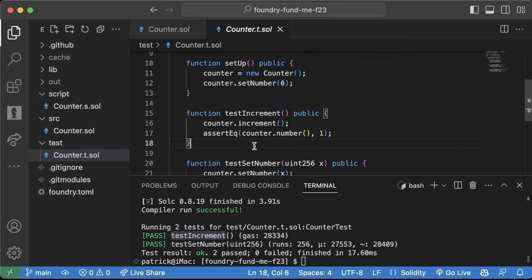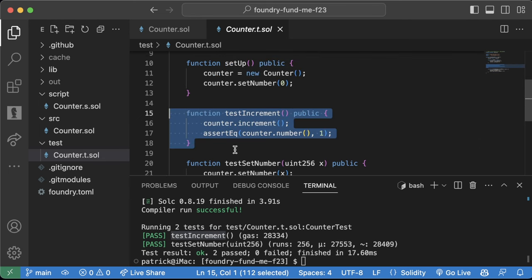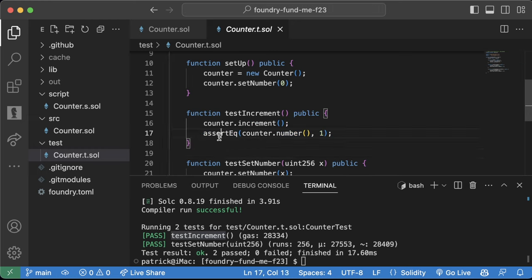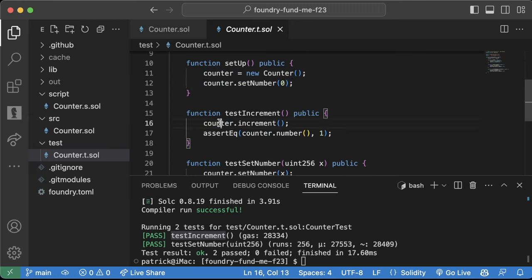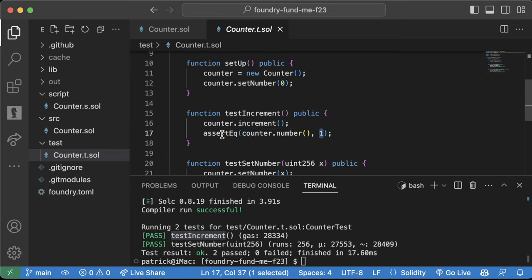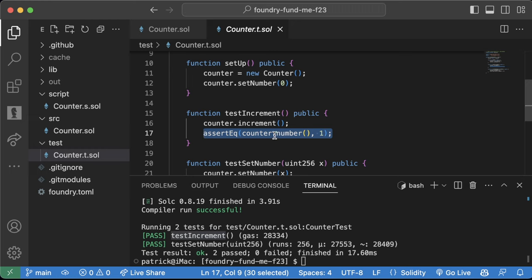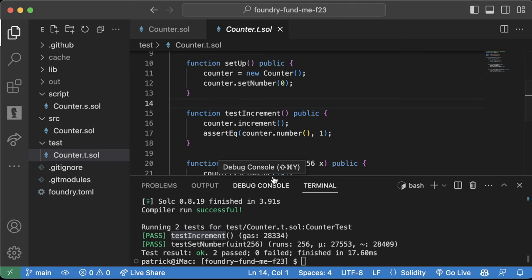If you run 'forge test' in your terminal and you have Counter.t.sol, it will compile all the code and run the tests. We see two tests pass: testIncrement and testSetNumber. The test keyword runs the function in our test file and checks if some assert is accurate. The test first calls the setup function, which deploys a new Counter contract, sets number to zero, and increments by one. Then it checks if counter.number equals one using assertEq.